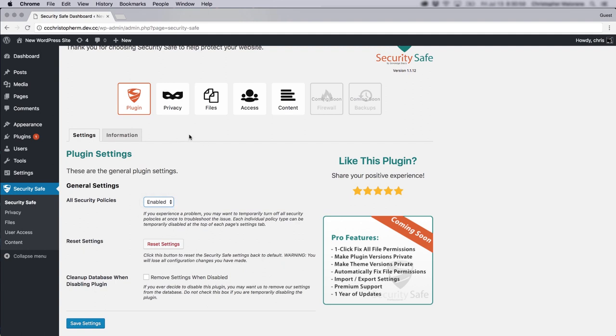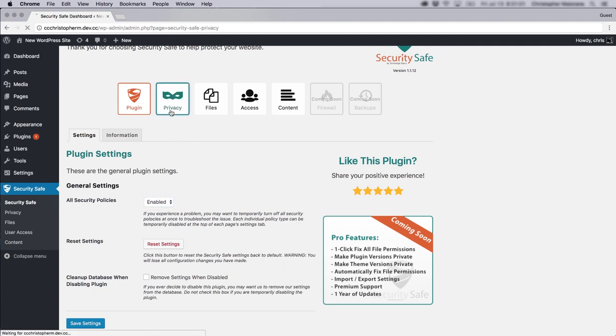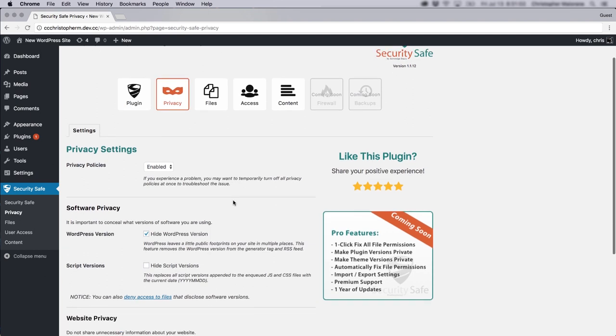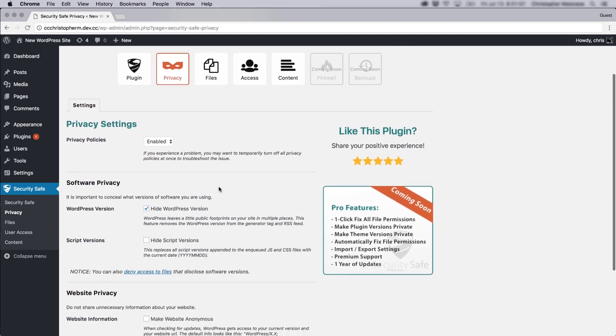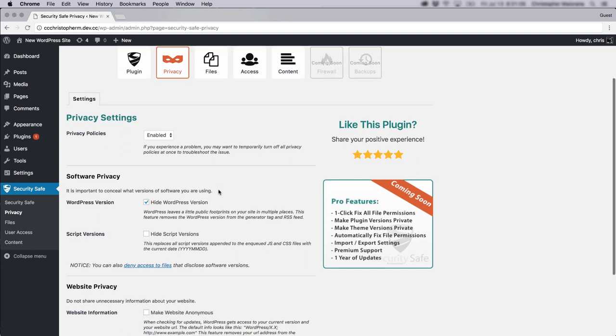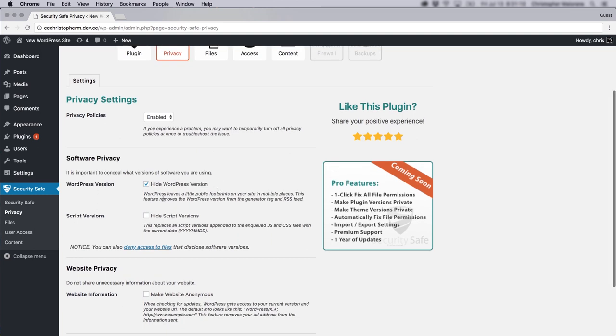And if you'll check here under the privacy tab, again, you have a switch to enable and disable the features. But one thing you'll find interesting here is that this plugin can hide your WordPress version. As you may or may not know, if somebody inspects the code on your WordPress site,